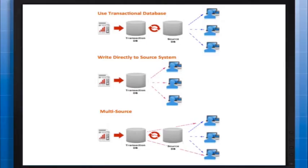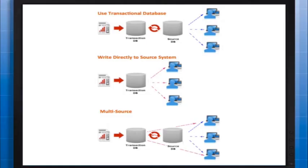However, using this intermediary transactional database means that the source system is not always up to date, relying on the scheduling of an ETL process. So any queries made before the ETL process is performed will return out-of-date data. In the banking example, users are aware that transactions are not immediate and that their accounts may not reflect the correct balance until the next day.